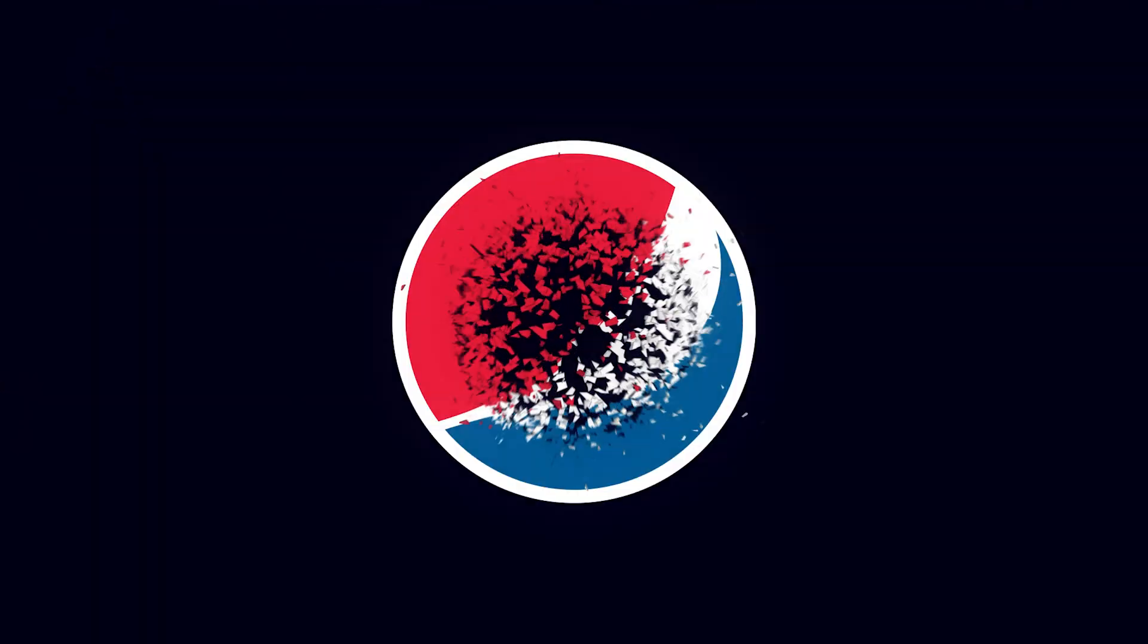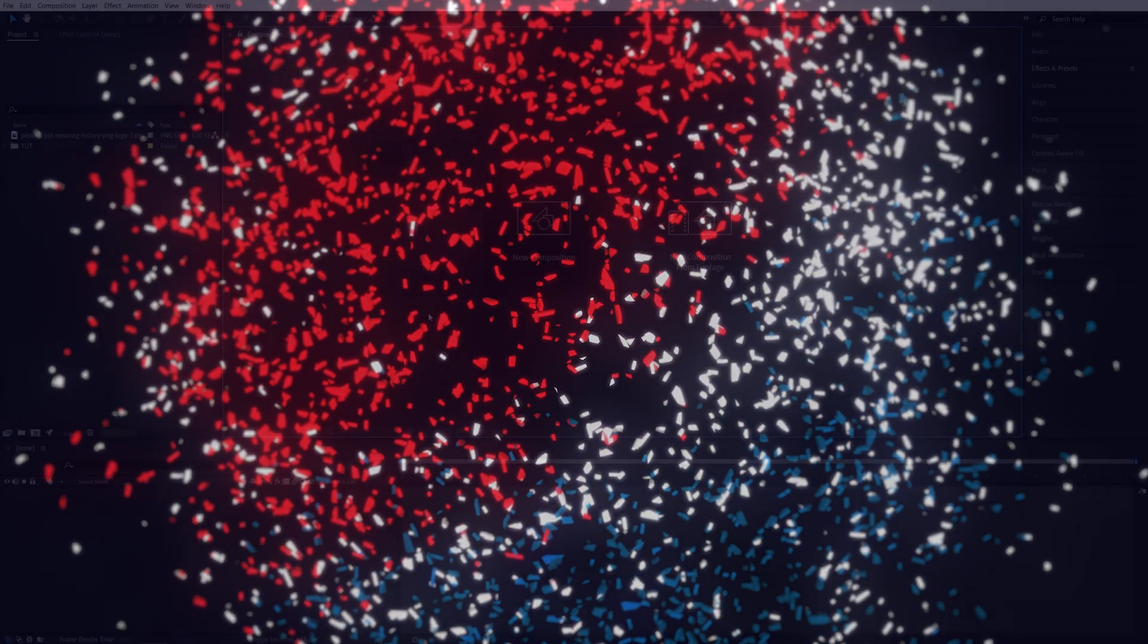In this tutorial, I'll show you how to make logos explode and break in After Effects without using any plugins. Let's get to it.